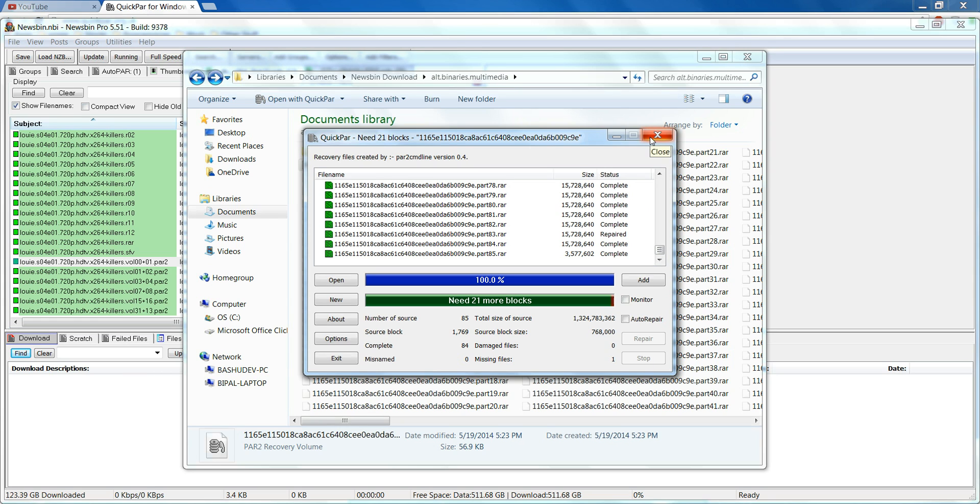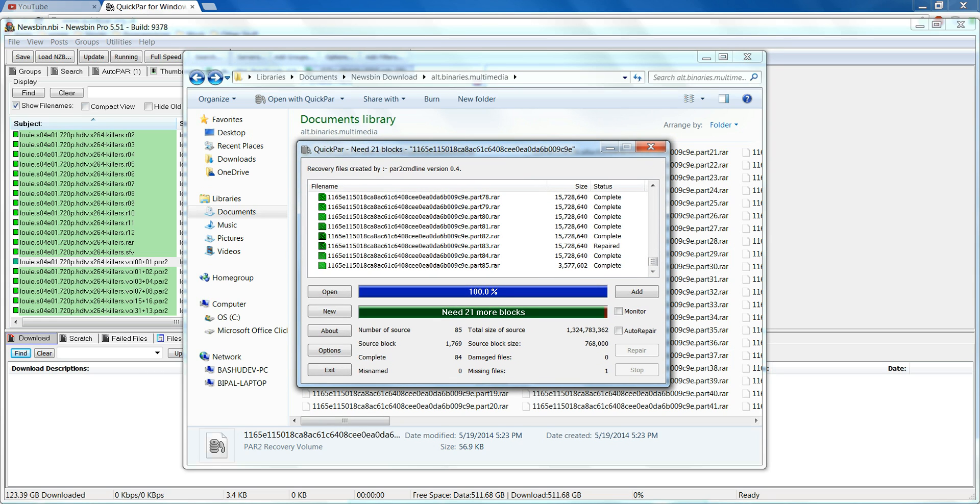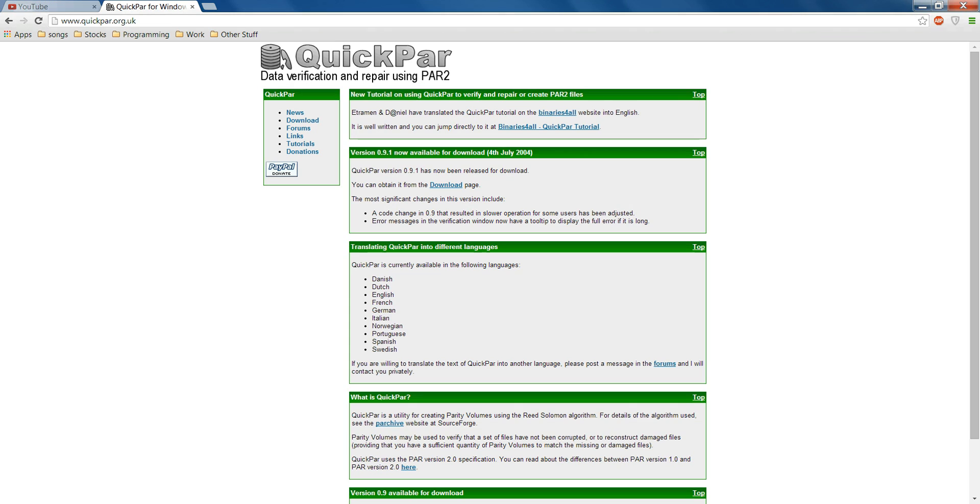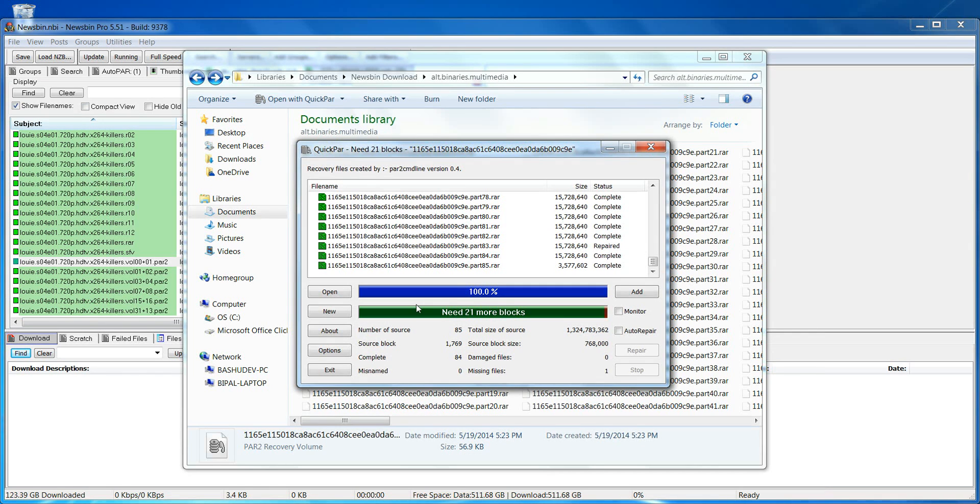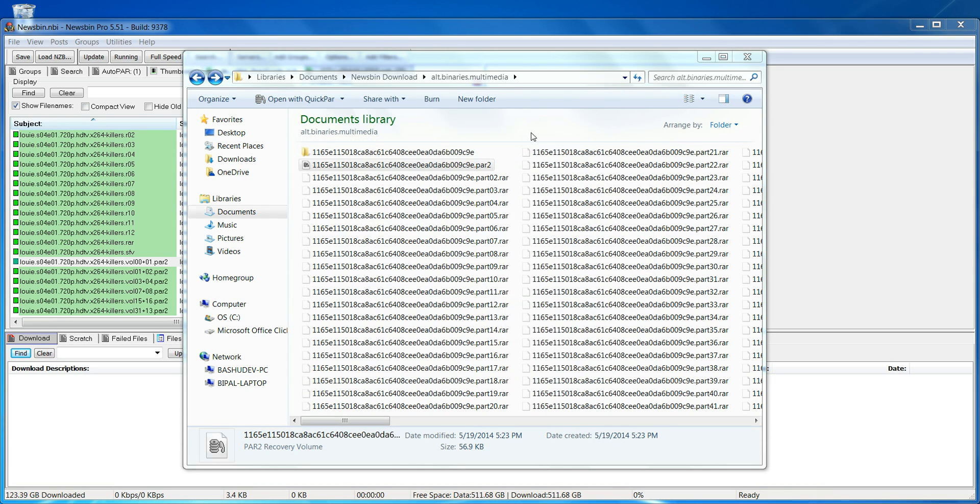What you do is use a tool called QuickPAR. You get this from this website, Google QuickPAR, install it, open it up, and what you do is basically very simple.